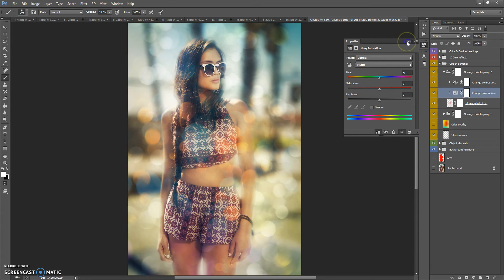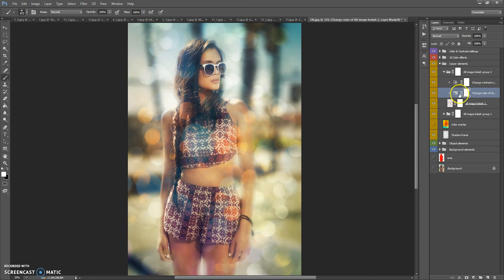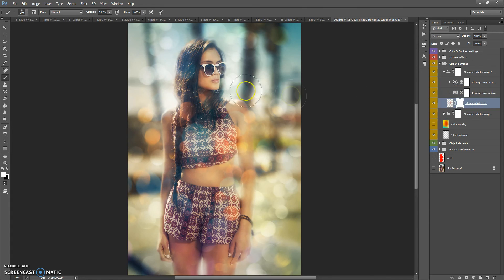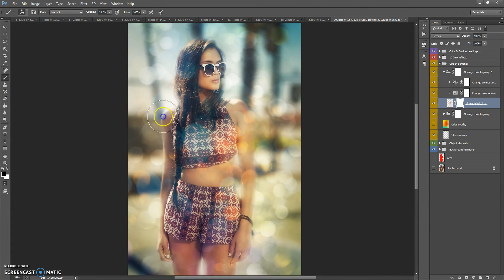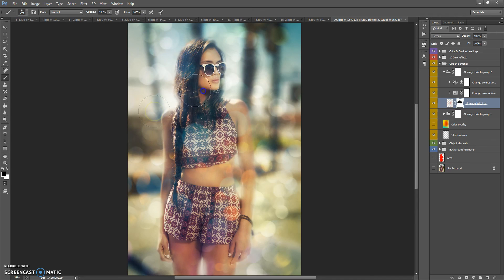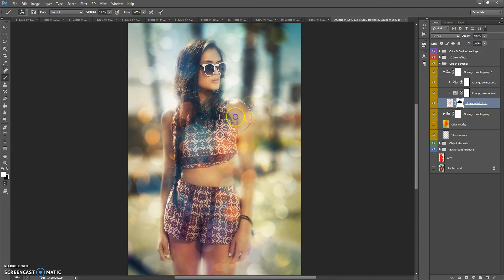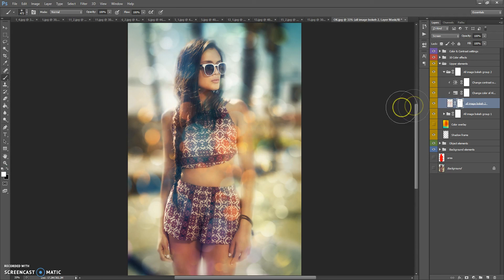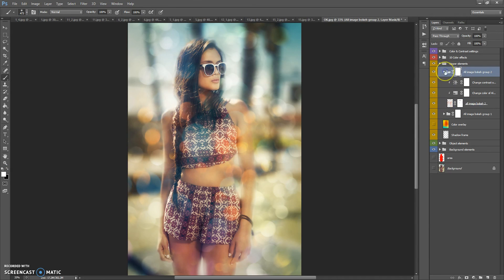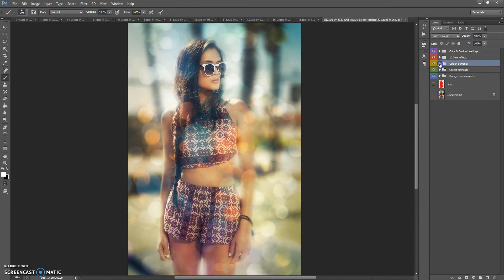And if you want to erase some space of this effect, just select the layer mask, select brush tool, black color and paint on your photo. White color to make it visible.